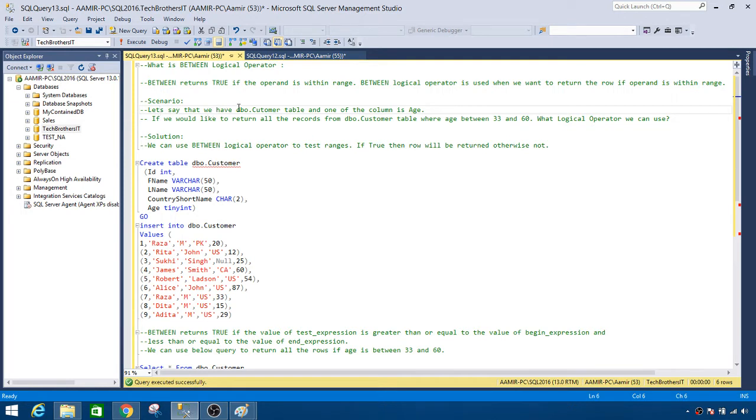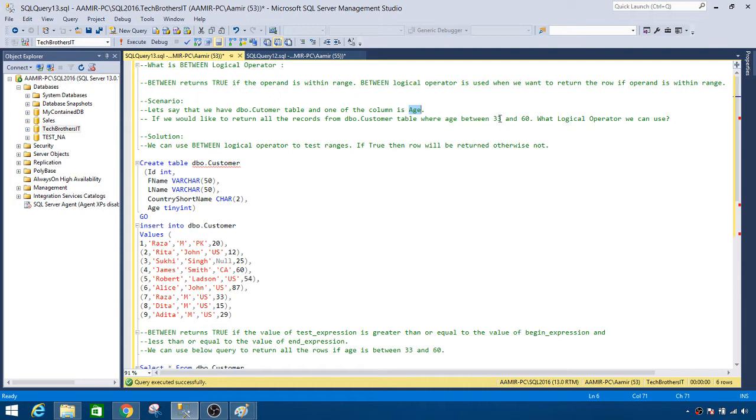We have a dbo.customer table where one of the columns is the age. Now if we would like to return all the records from dbo.customer table where age is between 33 and 60, that's our requirement or scenario.